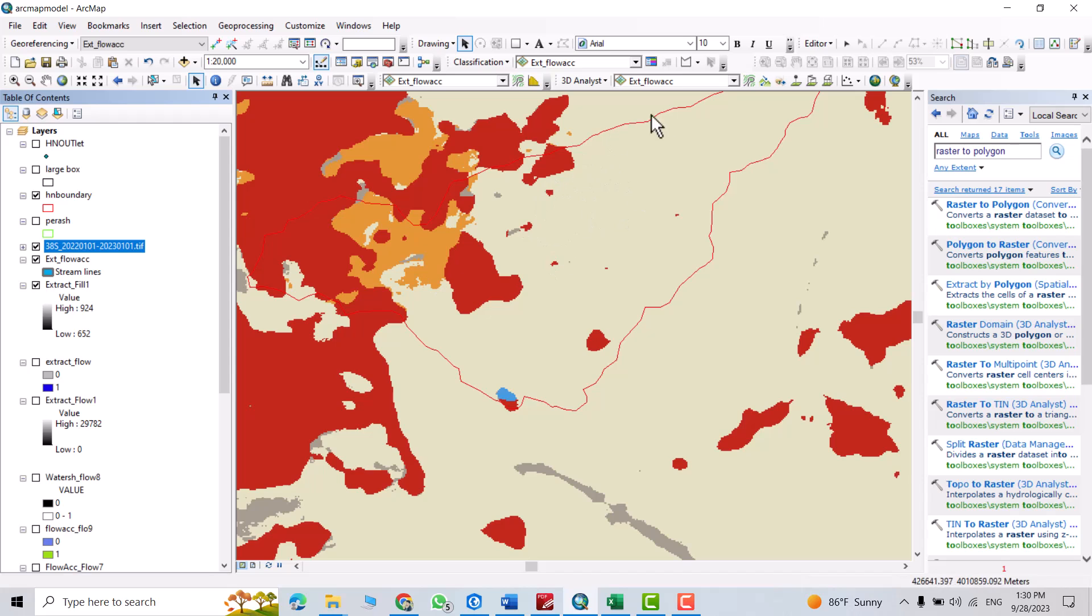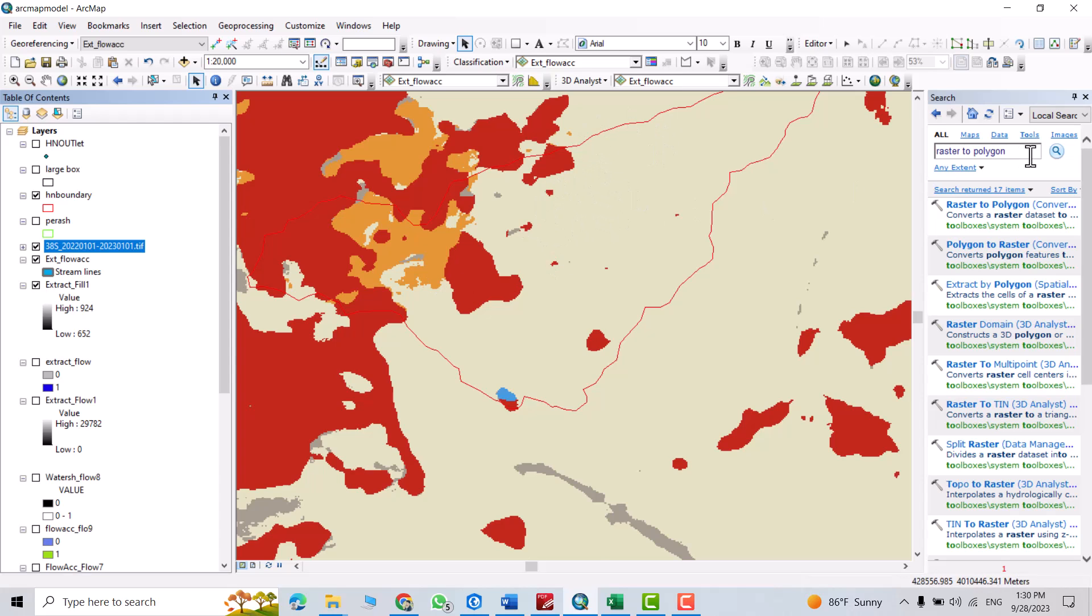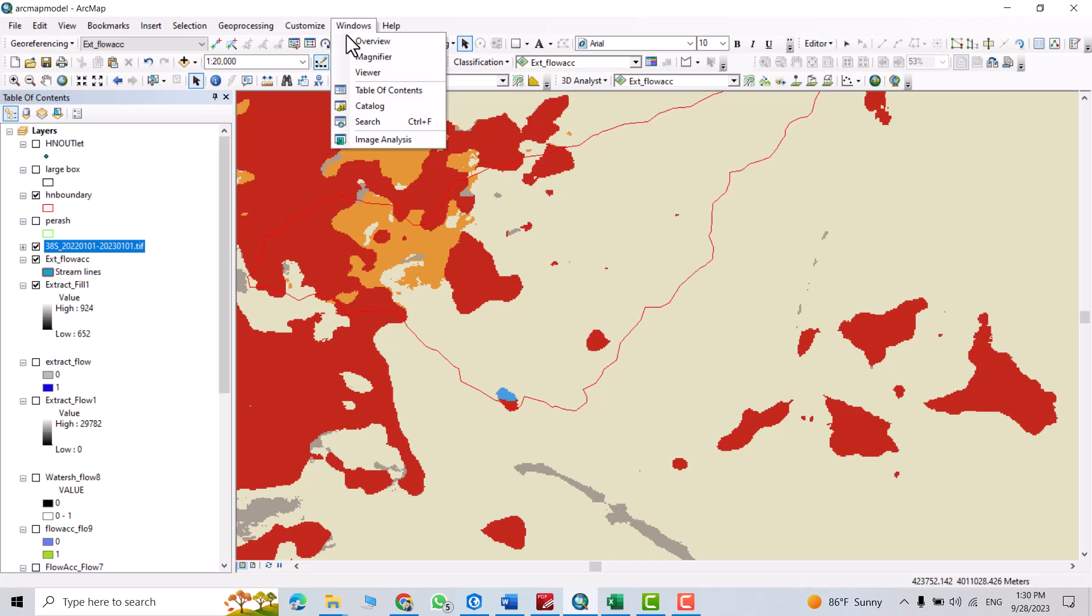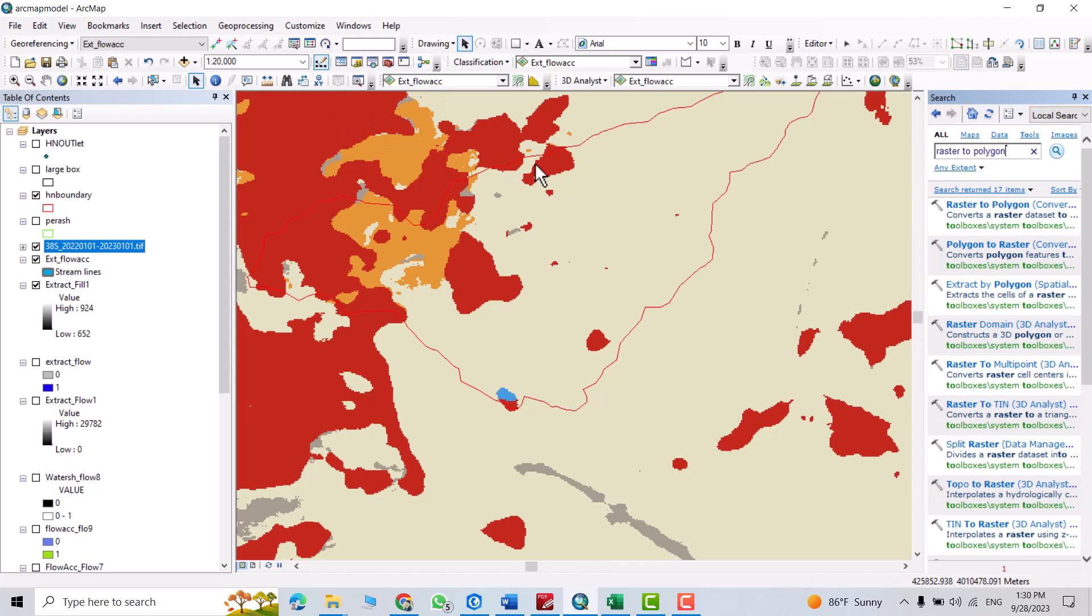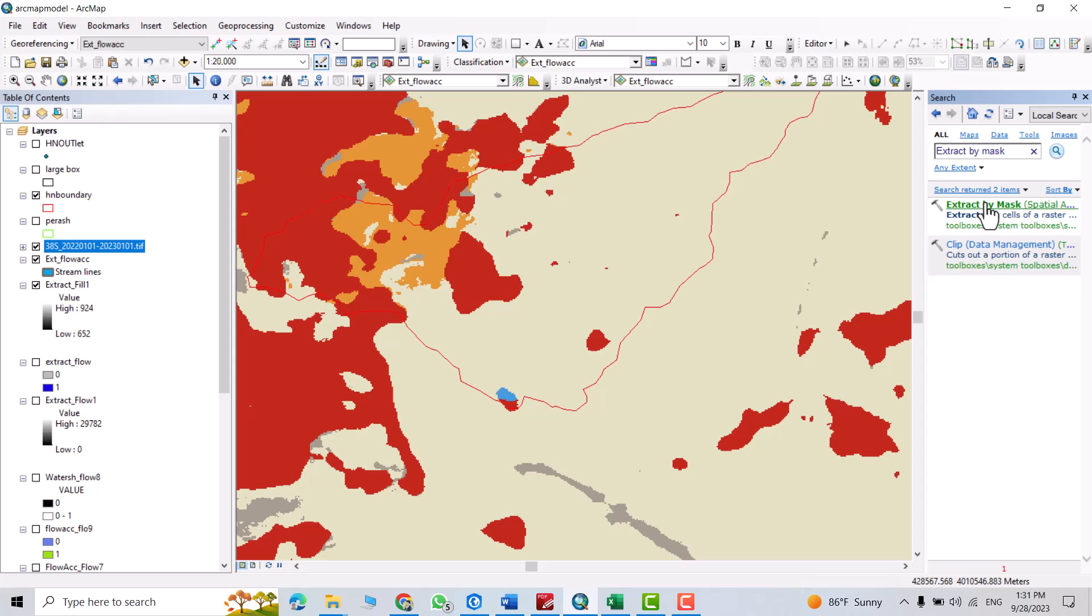First, let's extract the data for our boundary. Just from Windows, search for extract by mask.